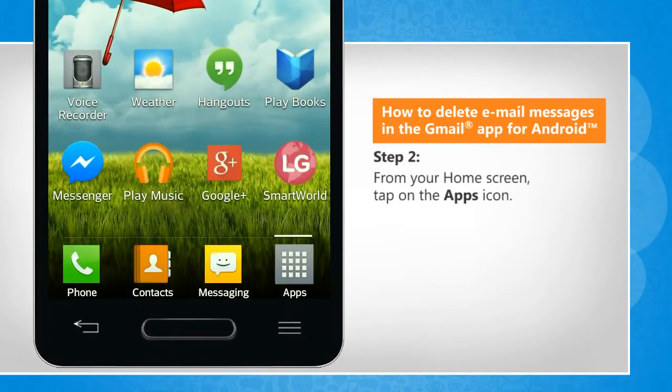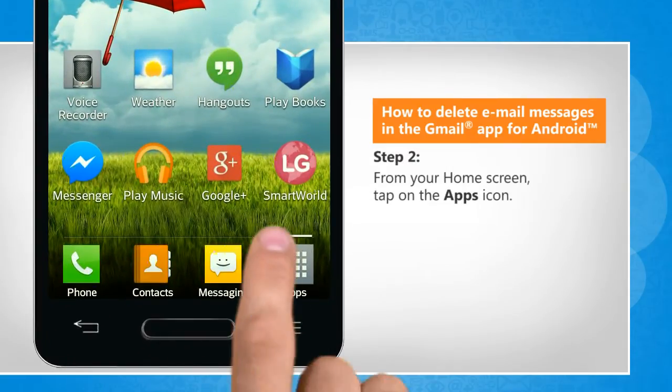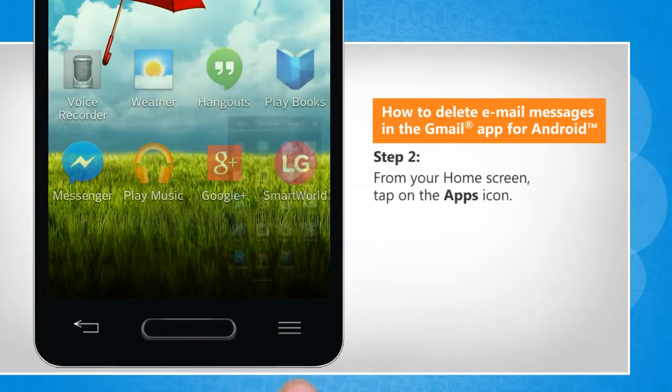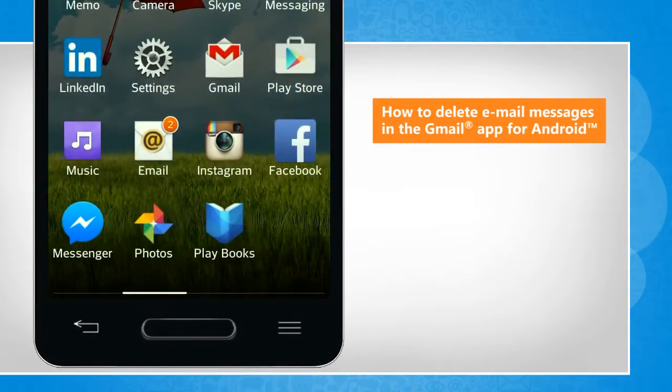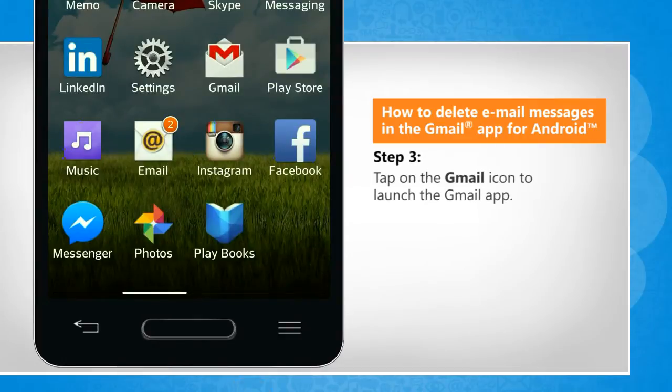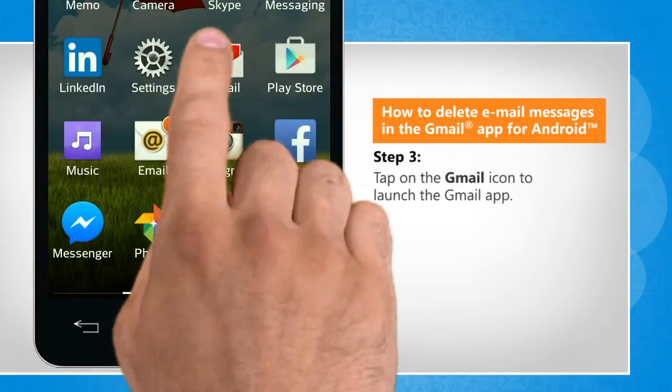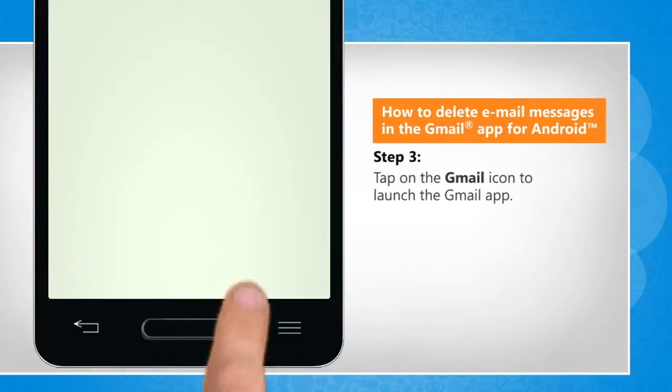From the home screen, tap on the Apps icon. Tap on the Gmail icon to launch the Gmail app.